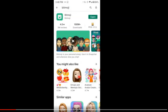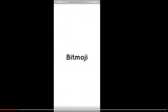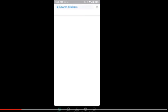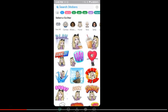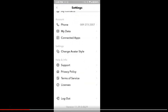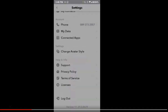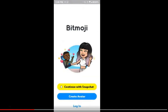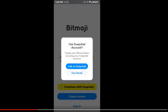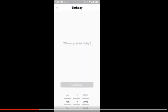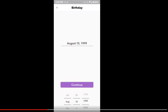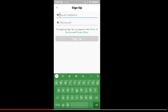I already have one, so let me sign out of mine and recreate a new one. Let's see — logout. Okay, create an avatar. You have to use an email and give them your birthday. Yes, everybody plays with this. Where's my birthday? You add your birthday and then you sign up.